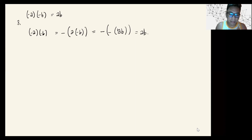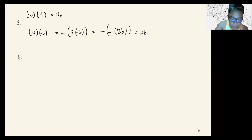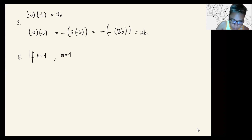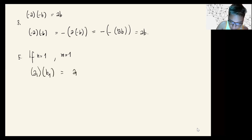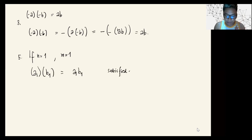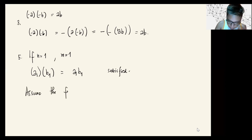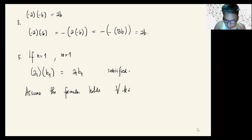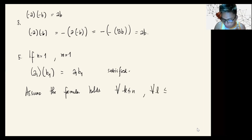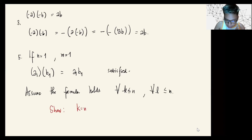Now, before proving property four, we'll prove property five first, using induction on n and m. Starting with the initial condition n equals 1 and m equals 1: a_1 times b_1 equals a_1·b_1, which is trivially satisfied. Assume the formula holds for every k less than or equal to n and l less than or equal to m. Our goal is to show it also holds for k equals n plus 1 and l equals m plus 1.